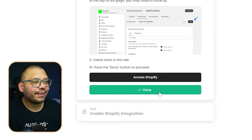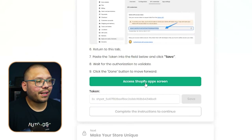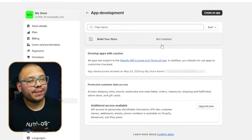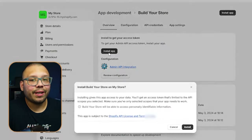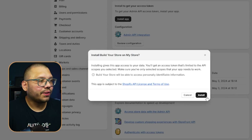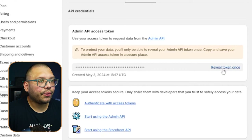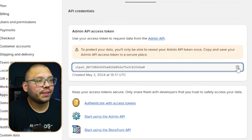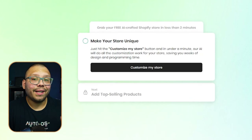Go back to the Build Your Store app and click Done. On the next page, scroll down and click Access Shopify App Screen again — this takes you to app developments where you'll see the app you just created. Click on it, then click Install App. You'll get a secret token screen — click Reveal Token, then copy the long token using the clipboard icon. Go back to Build Your Store, paste it under Token, click Save, then Continue.